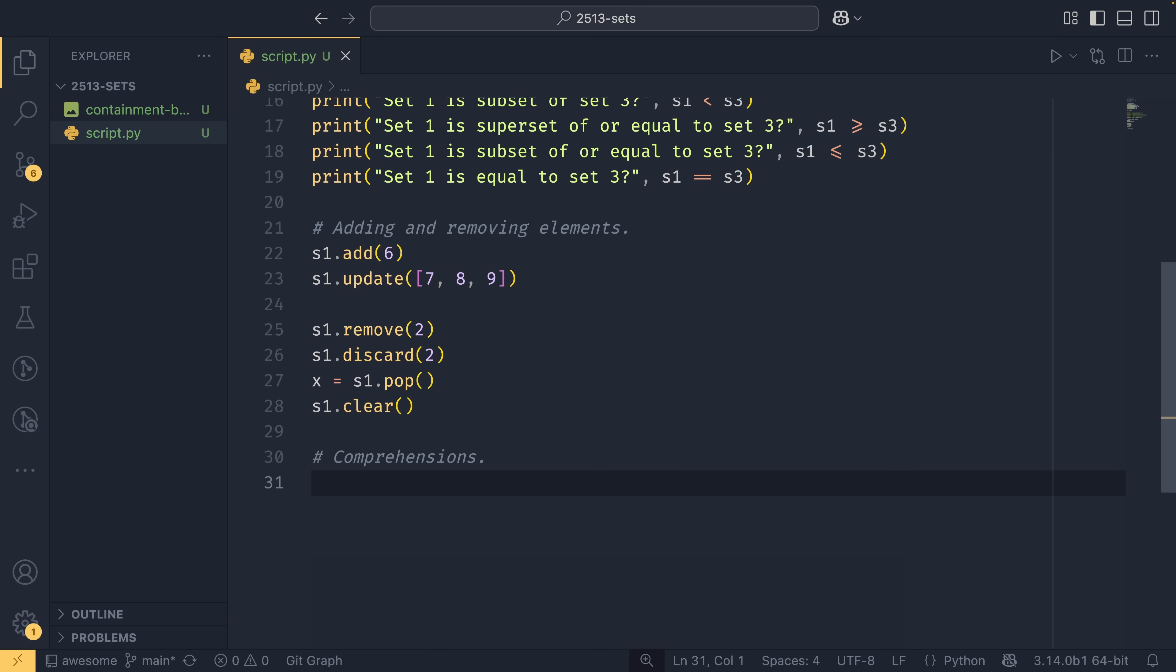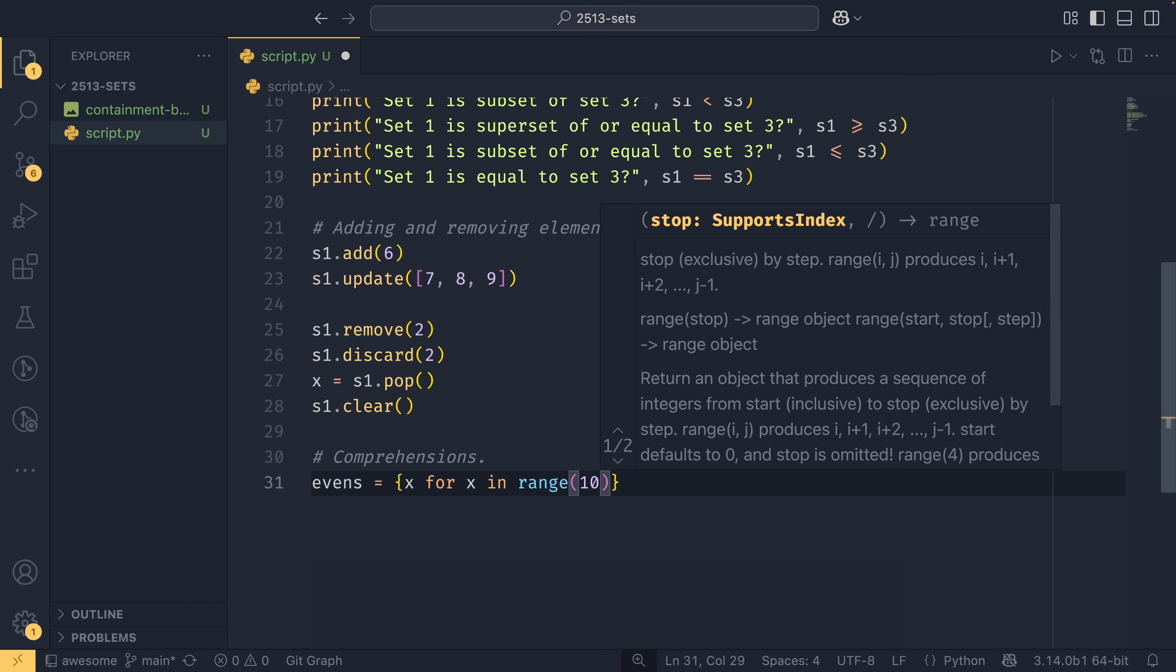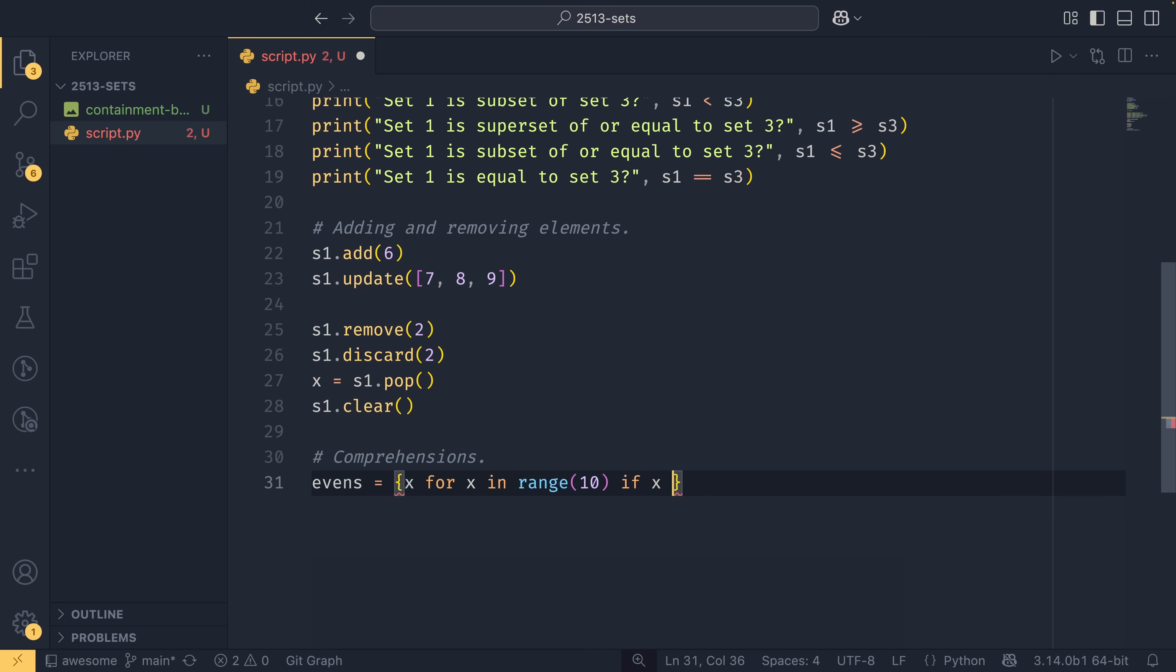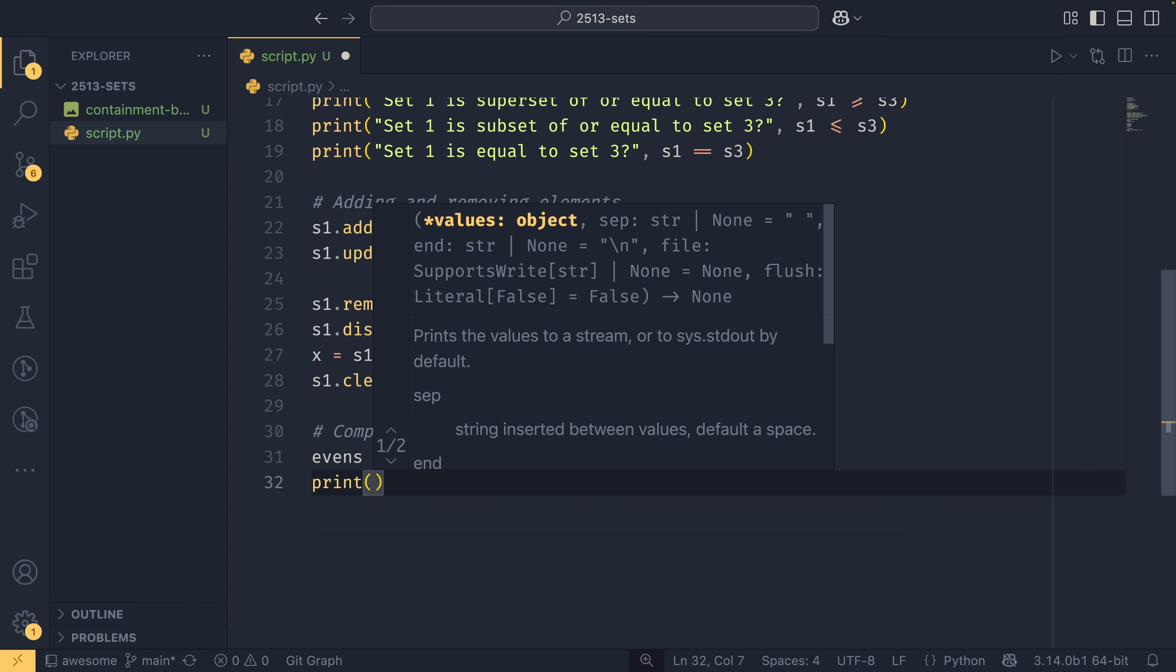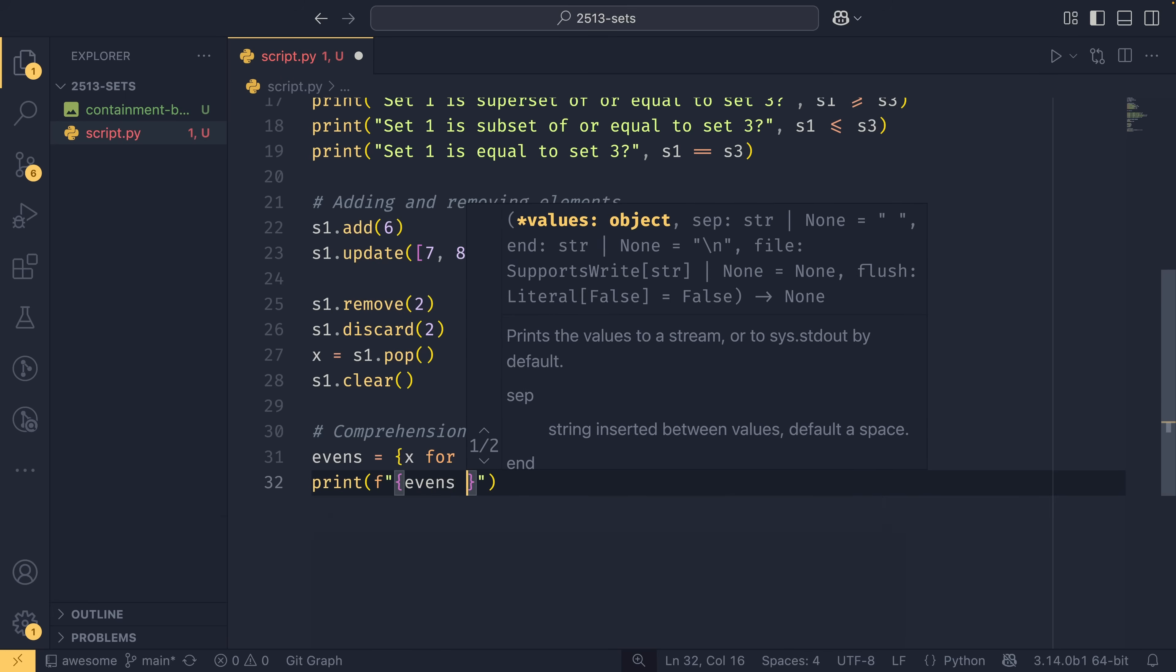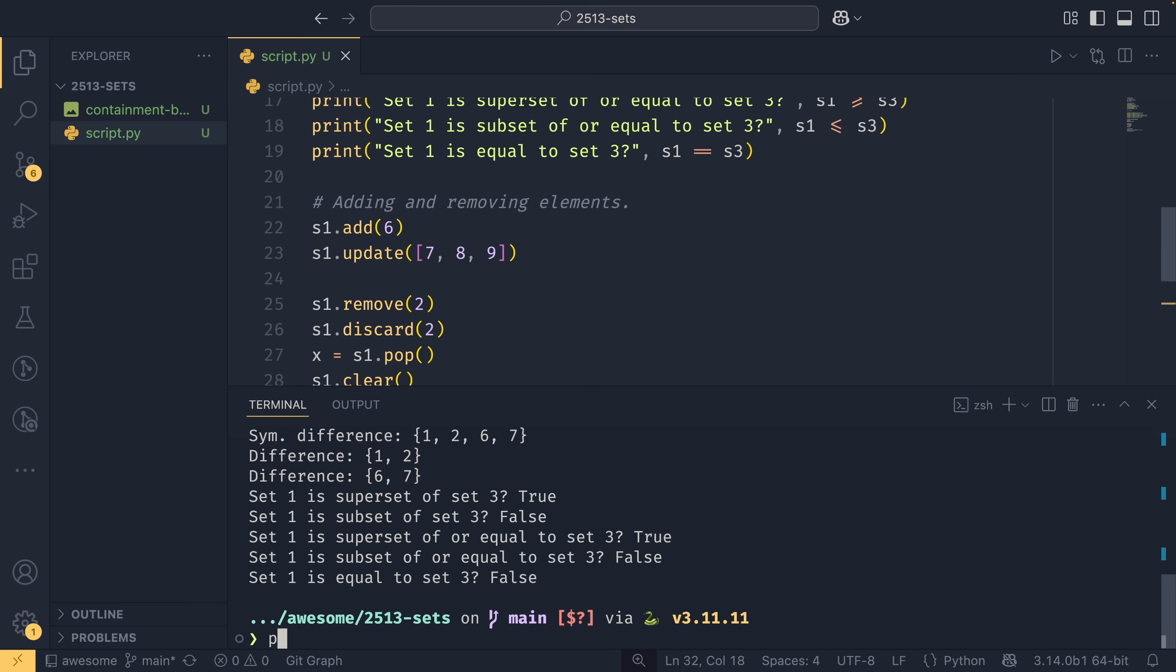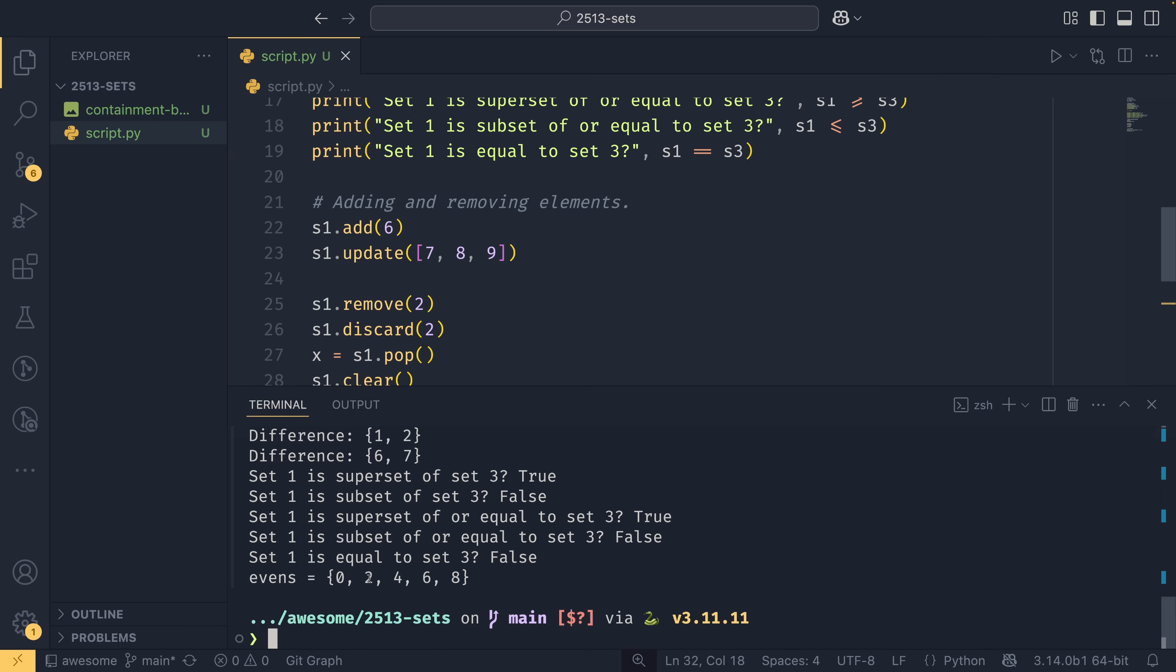I want to quickly touch on comprehensions. You can create sets using comprehensions if you want. So you can do evens equals x for x in range 10, if x modulo two equals zero. For those that don't know, this is a good way to check whether a number is even or not. And then if we were to print evens like that, we would get zero, two, four, six, eight, as you would expect.